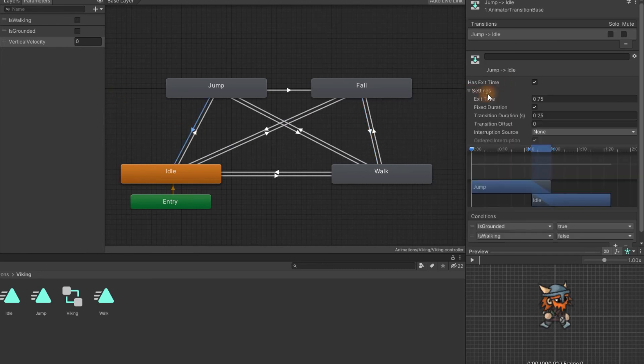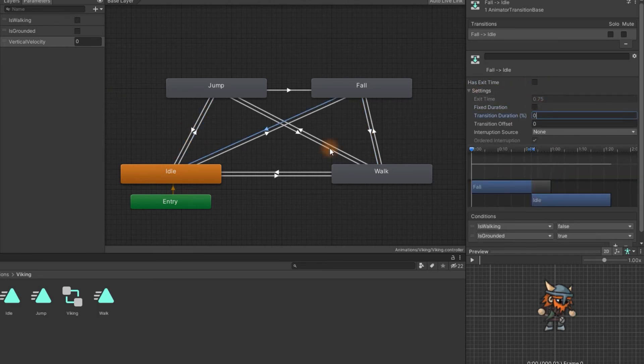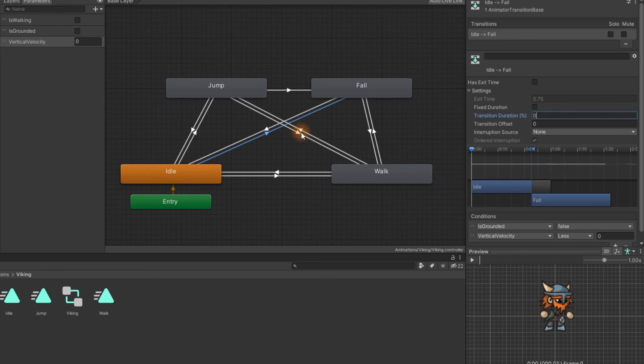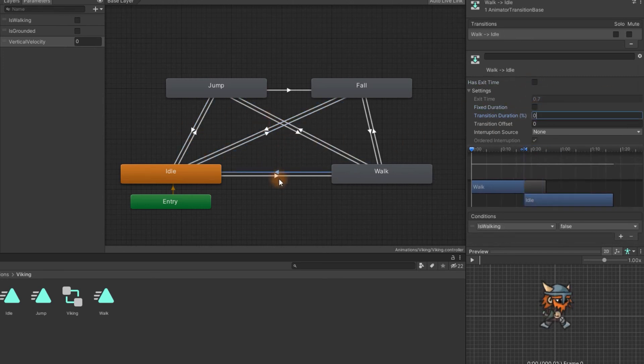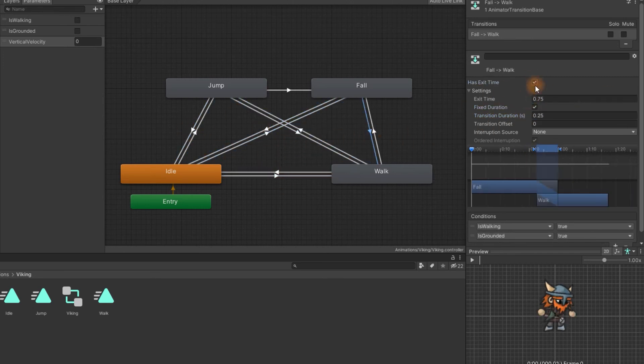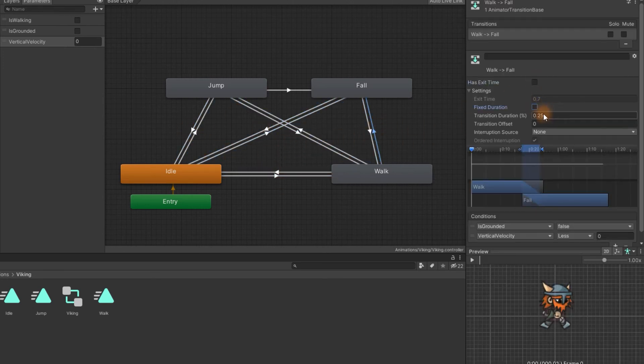For all the animations let's uncheck has exit time fixed duration and set the transition duration to zero. We'll talk about those values in a moment.